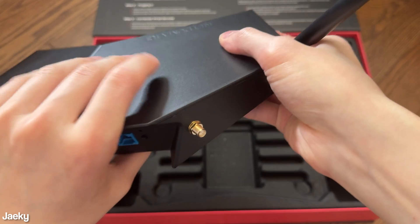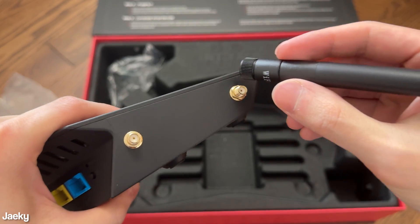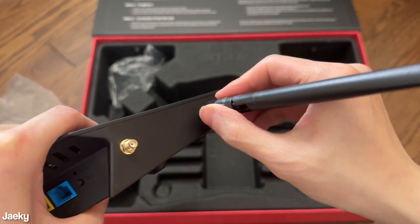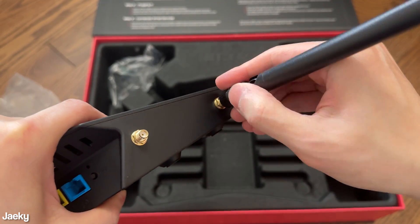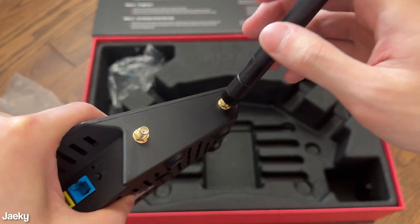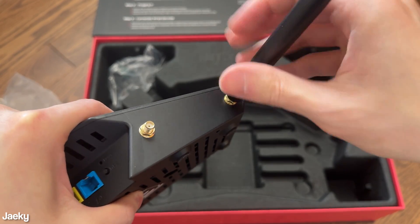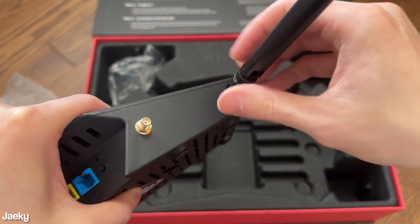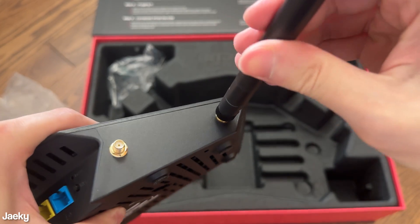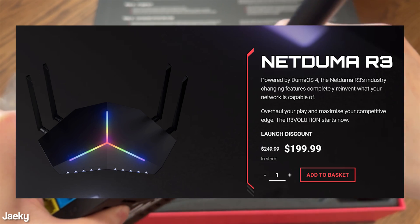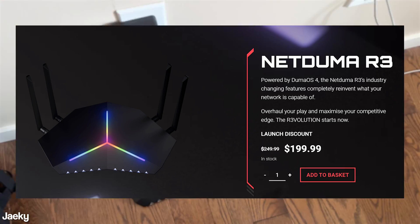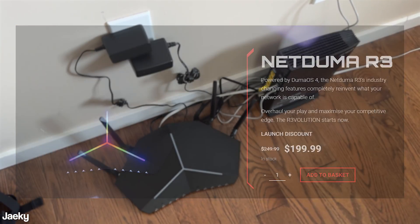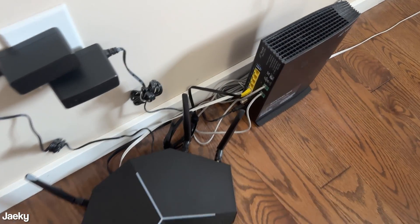You also get a card with a QR code on it that you can scan later to set up your router. This is basically how you screw in those Wi-Fi antennas. I also forgot to mention that this router is retailing for $250 USD, but currently there's a launch discount for $200 USD.